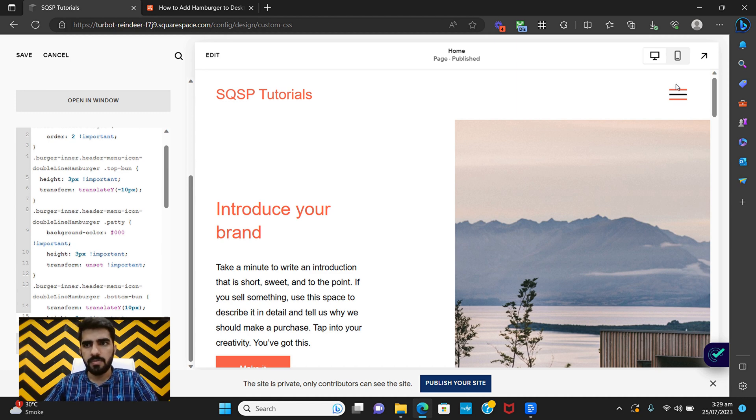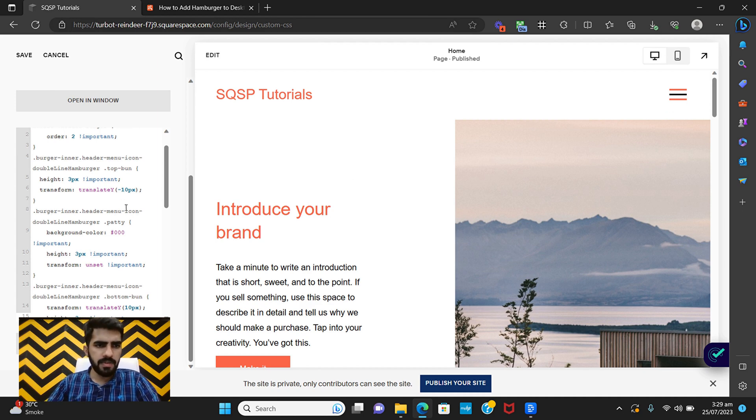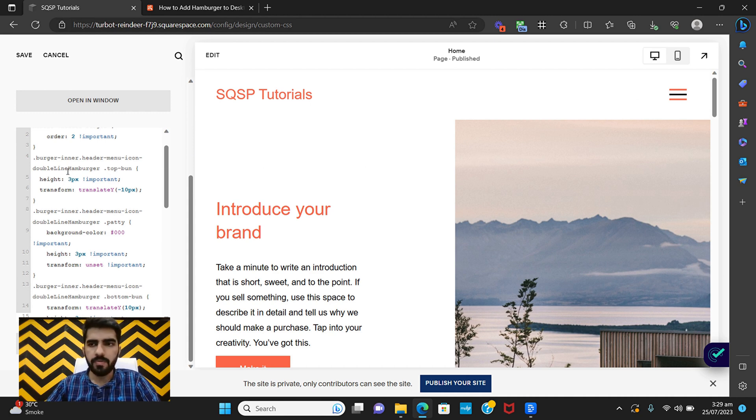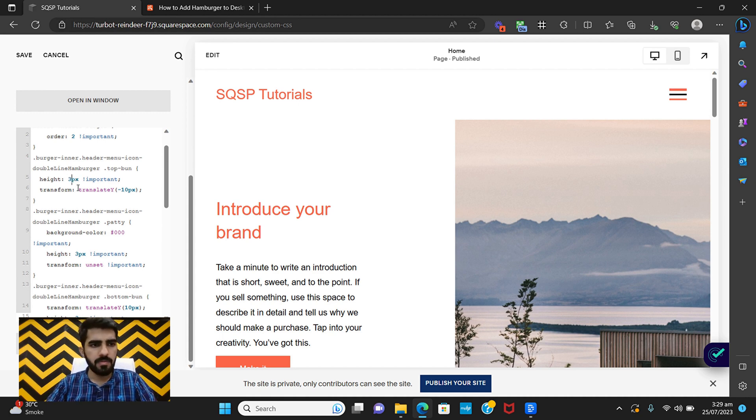If you want to change that, so one is the top one here, this is this one, and I've changed its height to three pixels. If you want to change its height, for example five pixels, which I don't recommend, you can do that.